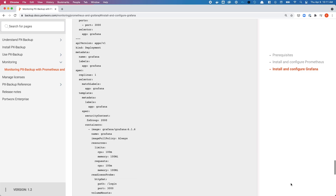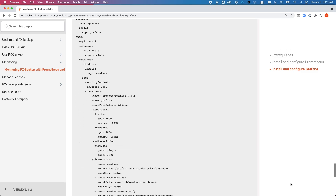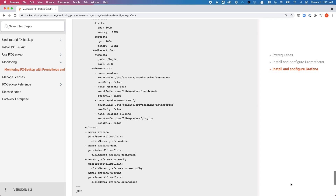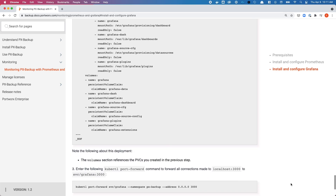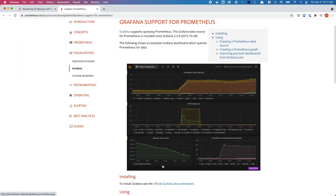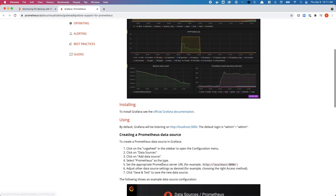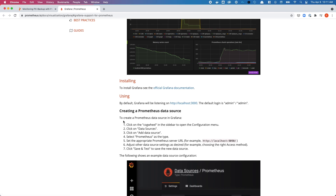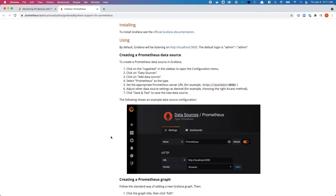The next YAML file is about deploying Grafana and then mounting those four persistent volumes at different locations inside the pod. Once you have Prometheus and Grafana installed and configured, you can follow the next step which is creating a data source for Portworx Backup. Just follow the guide and keep one thing in mind: when you're creating this data source you need to name it as PX Backup instead of just Prometheus.